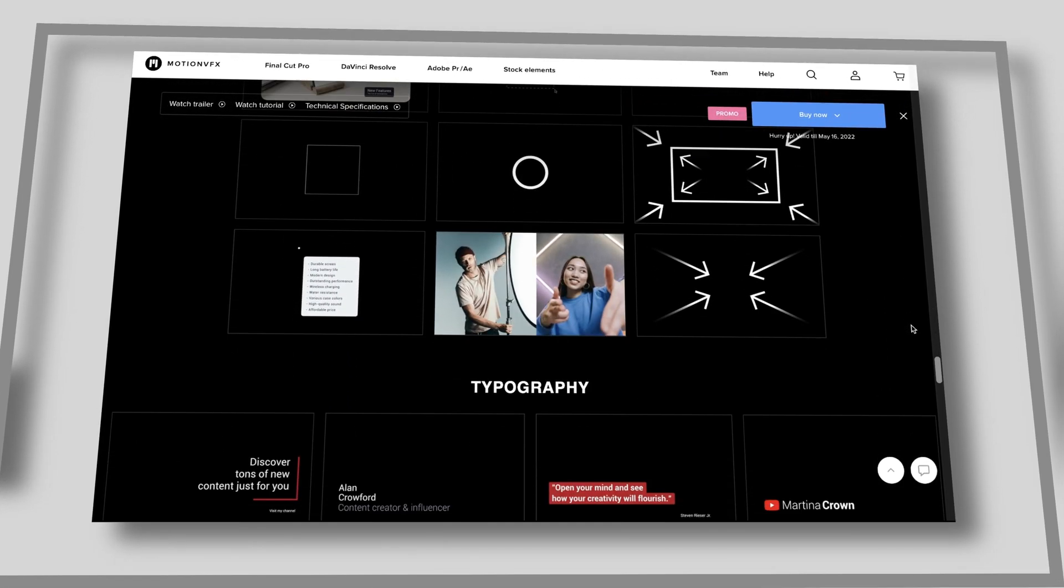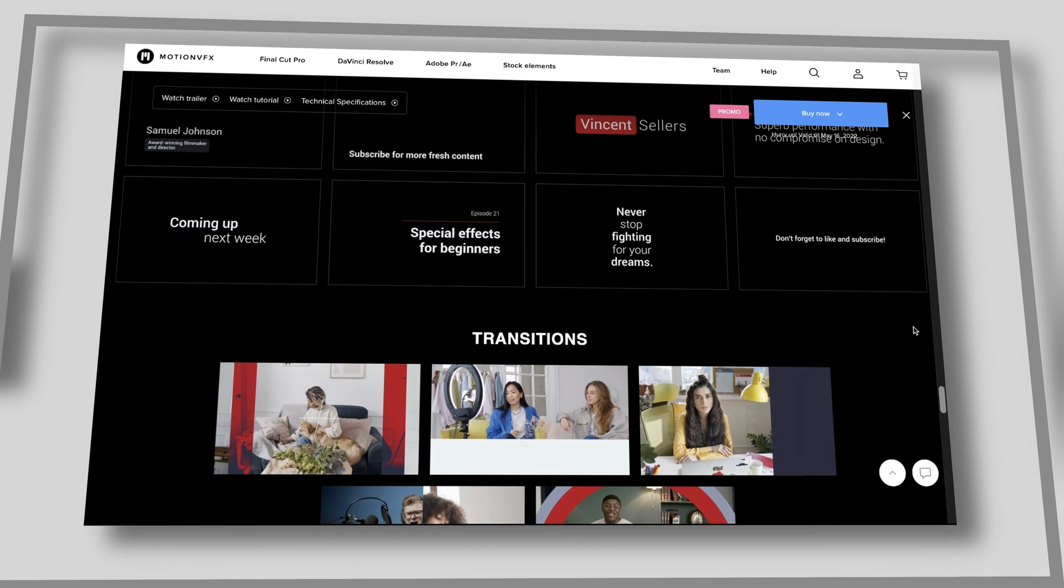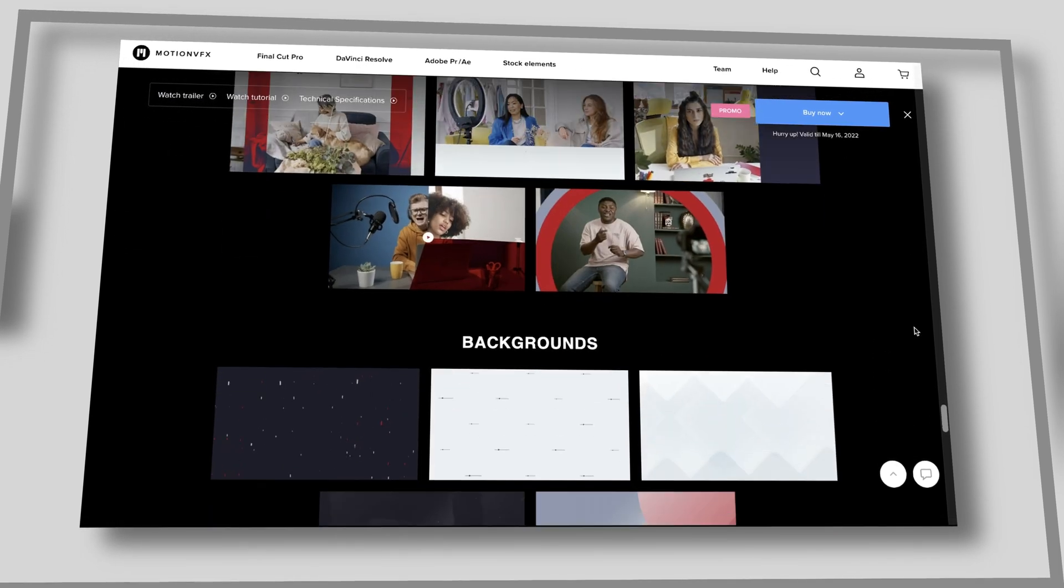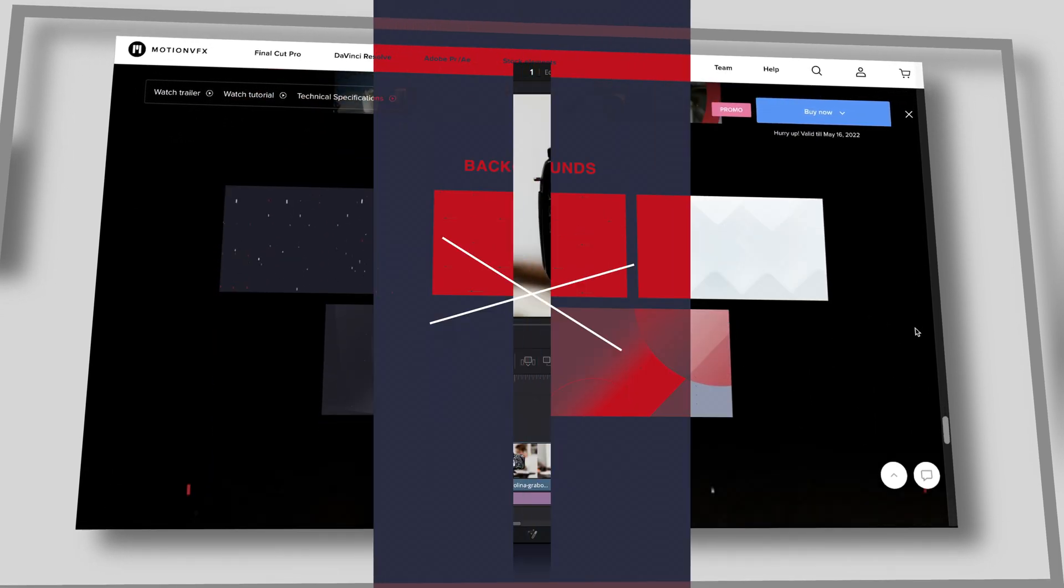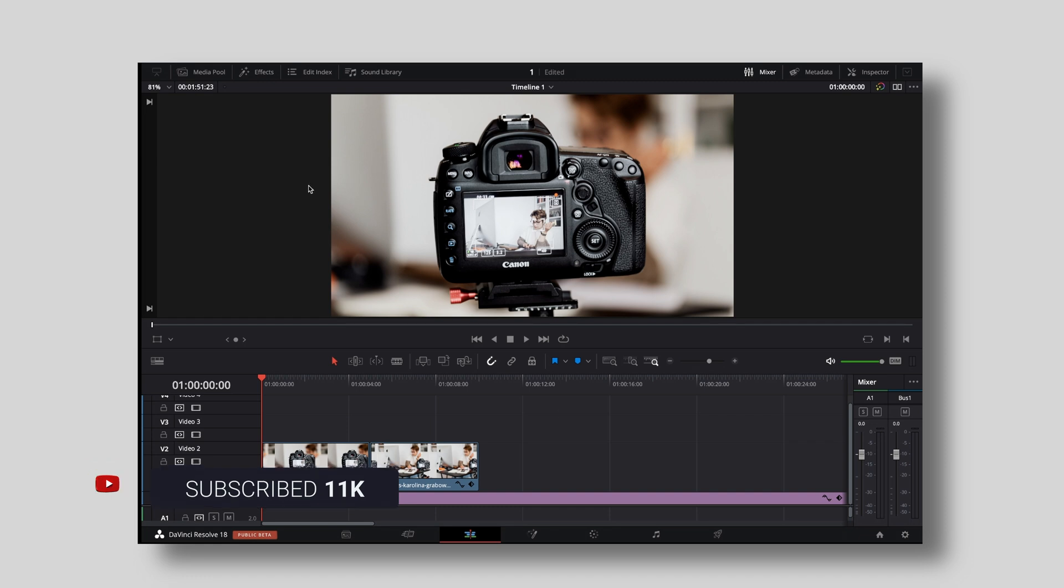This video however is not sponsored by Motion VFX or any other person or company. By the way, I just randomly blend in some of those titles and effects so you can get an idea on what's included.